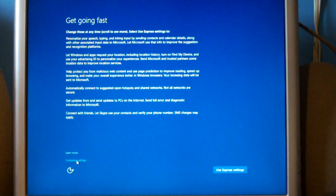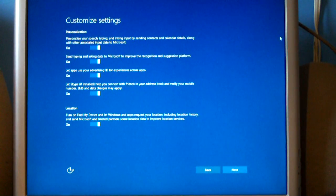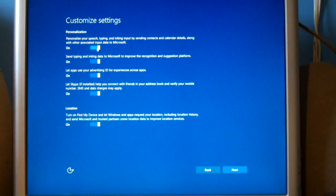So we're going to go ahead and set this up here. Of course, the Windows 10, use customized settings, turn all of this off.